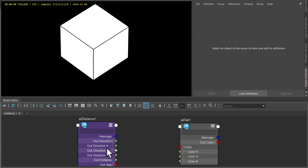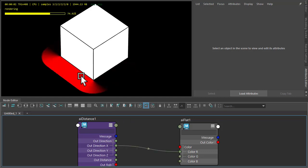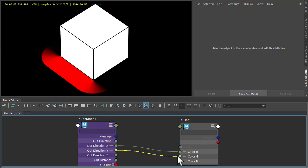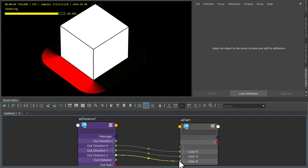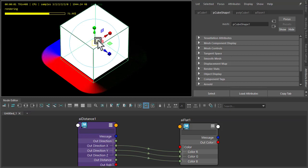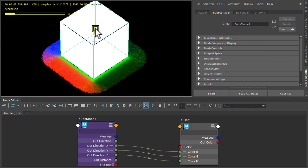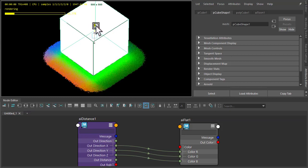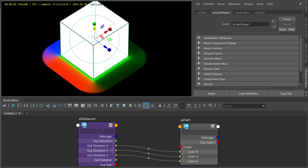We connect the color X to the color of the flat shader. You can see the distance in that direction. Same with the Y to the green and Z to the blue. As we move the cube up, you can see the out direction Y with the green color. This opens up some possible creative uses for the distance shader.